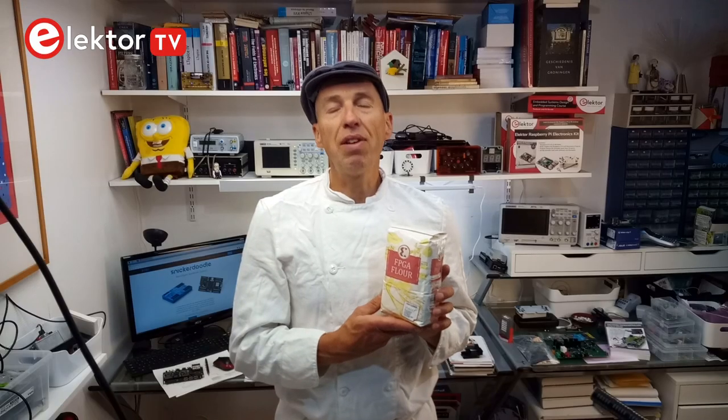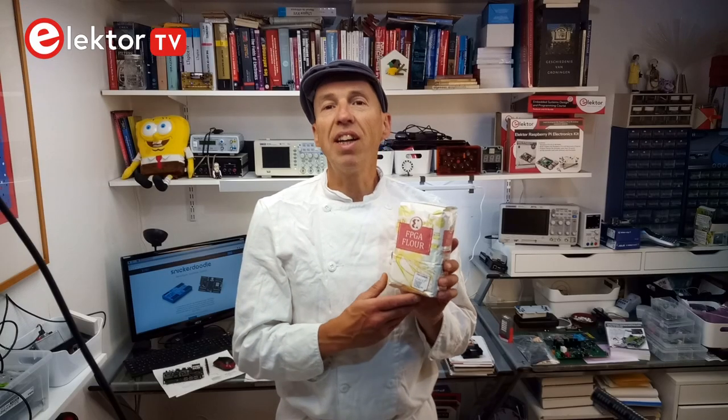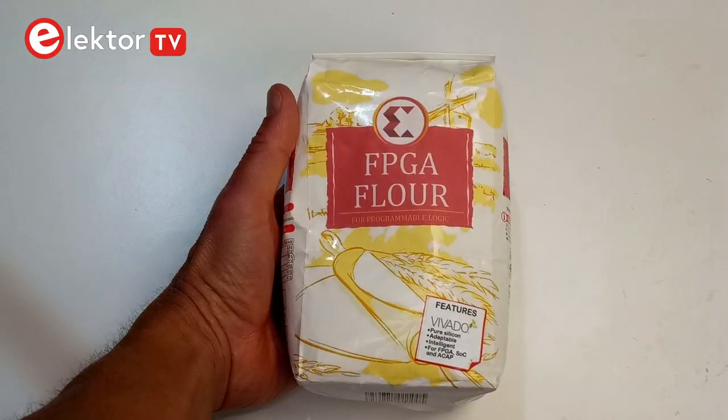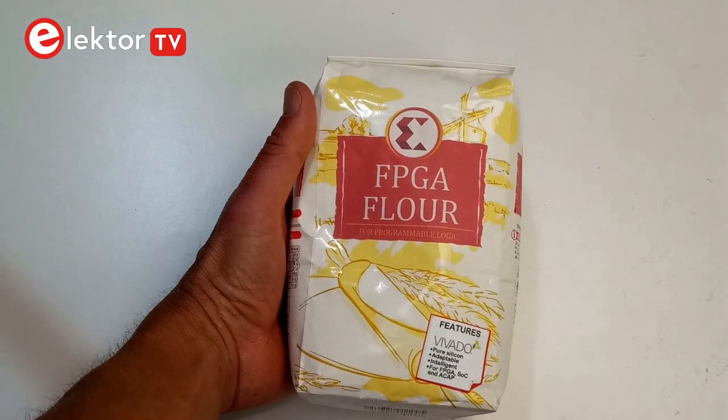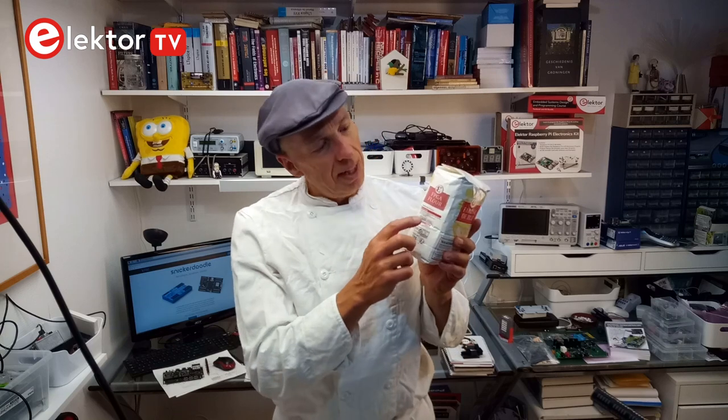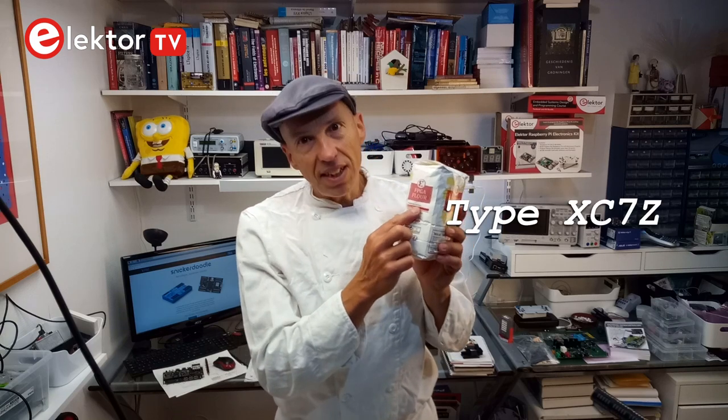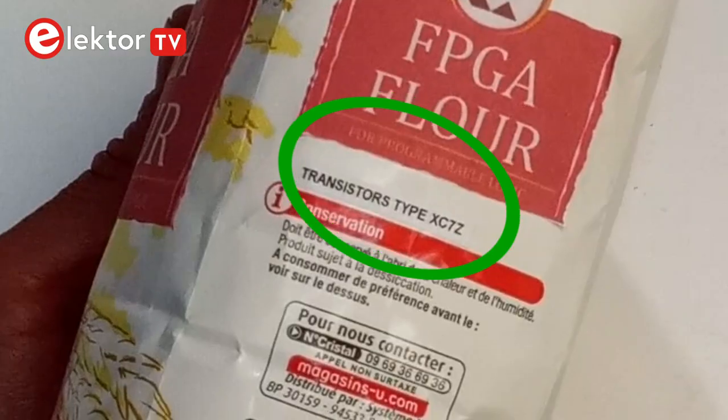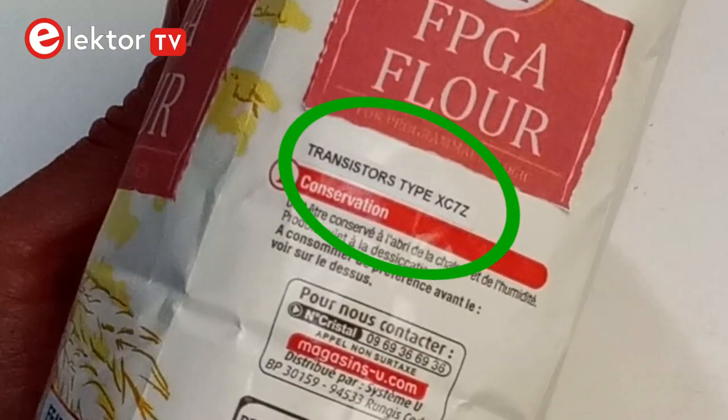For my Linux flavored snickerdoodles I like to use Xilinx Zinc. Because we want them crunchy on the outside and soft on the inside, I always use type XC7Z, which is marked on the side of the package.